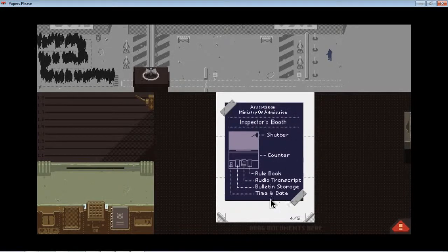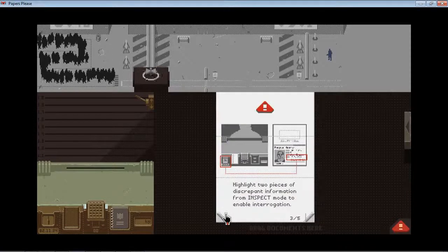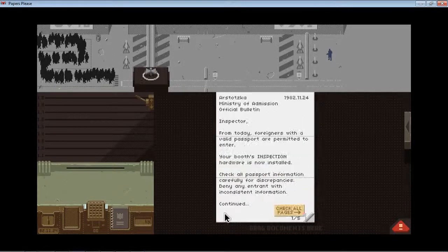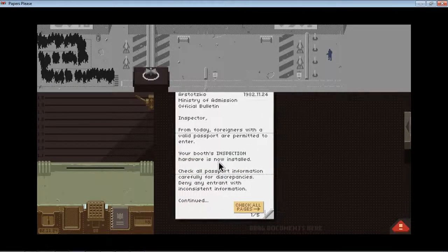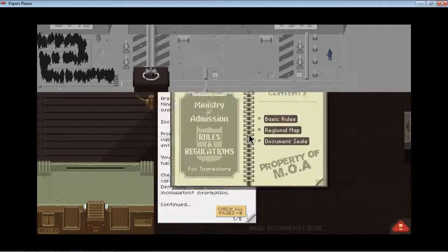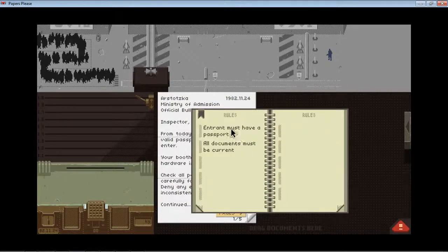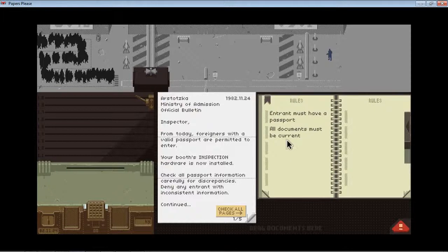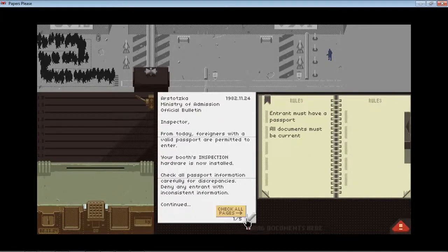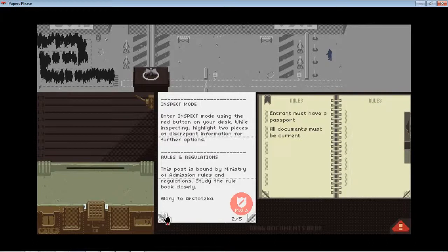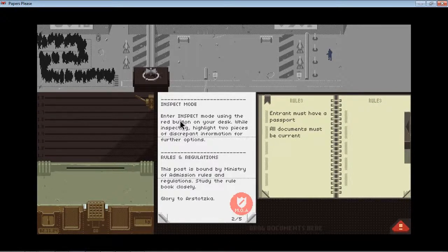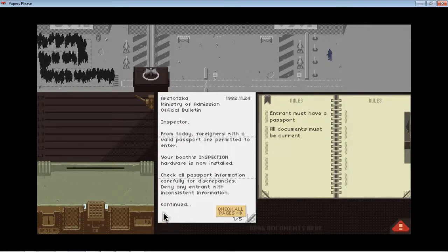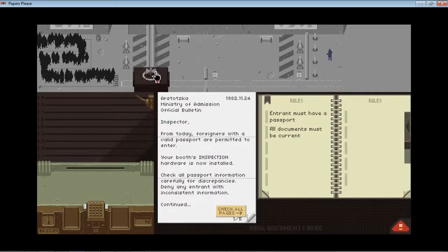Okay. There's probably gonna be some discrepancies. Let's check my rulebook. I'm not very ready for this, but I'll just start.